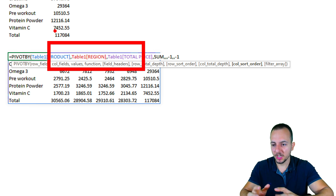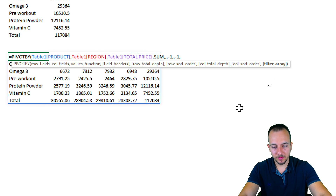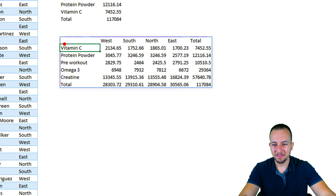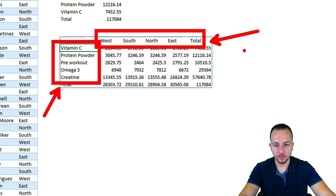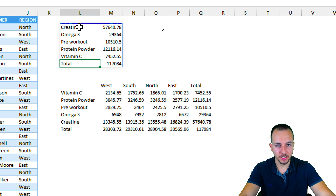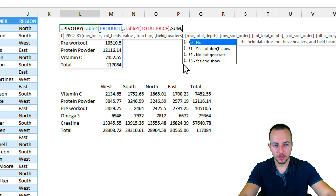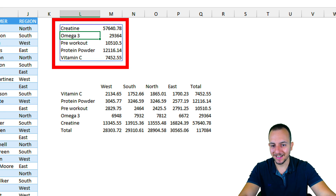For column sort order, again I'll use minus one to sort columns from Z to A, inverting the order. Then comma, and finally the filter array argument — I'll skip that for now as I'll cover it in a moment. Close the parentheses and press Enter. As you can see, the only changes are the sort order of the rows and columns. Now let me go back to the first dataset and remove the totals — I'll use zero for row total depth — to prepare for creating a chart.